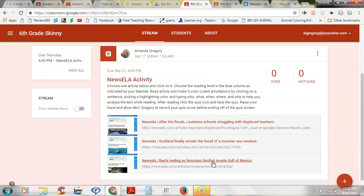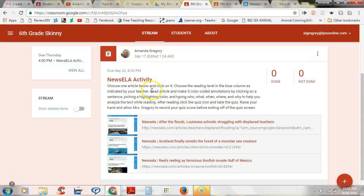Okay, so you are going to click on the one that you like. I gave you a slip of paper that told you a number with the letter L — that's what you're going to need next. When you click on the article, you're going to read it and make five color-coded annotations by clicking on a sentence, picking a highlighted color, and typing who, what, when, where, and why. We're not just reading for fun — we're reading to do a job. We're going to be looking for the five W's.